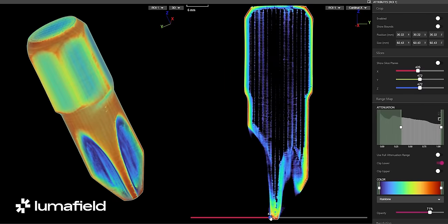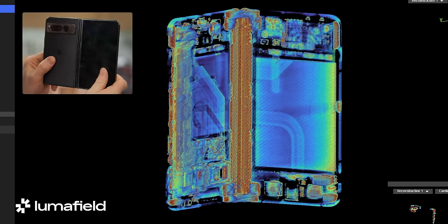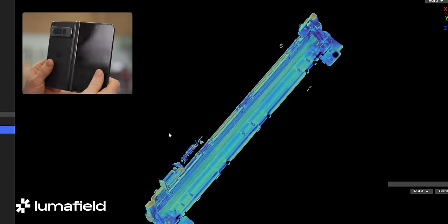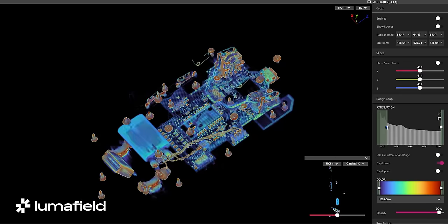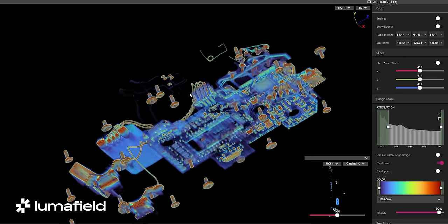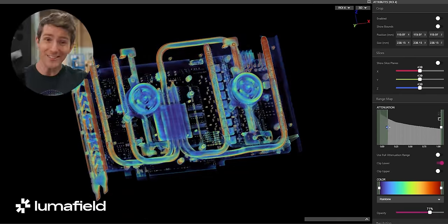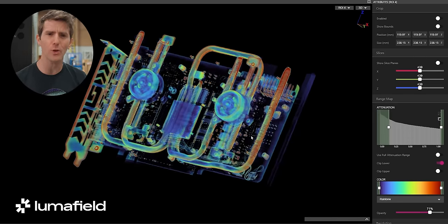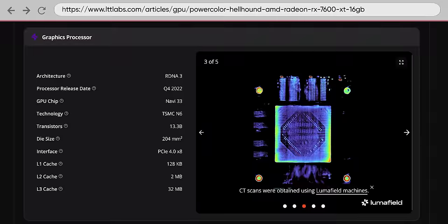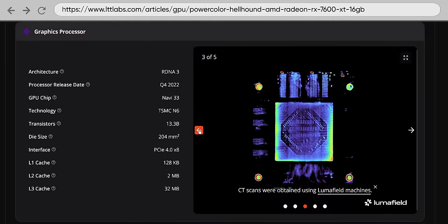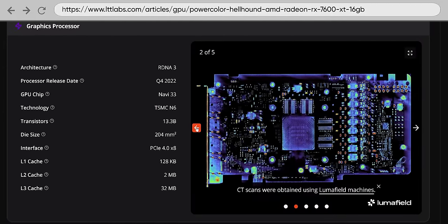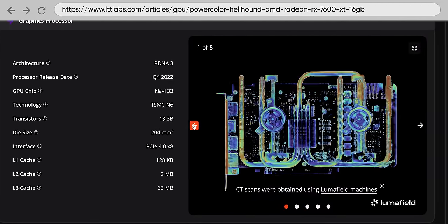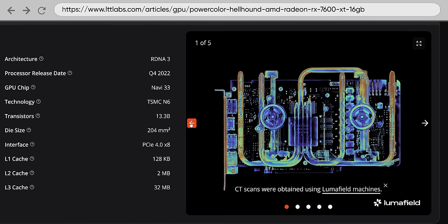We used it to look at the hinge mechanism of the Pixel Fold. We scanned a handful of computer mice, which often you can't see the inside of without destroying. And this scan of a GPU is already live on the LTT Labs website, giving us a great look at the processor die size, the memory chip layout, and the cooler design without needing to remove the factory heat sink, which could invalidate future thermal testing.